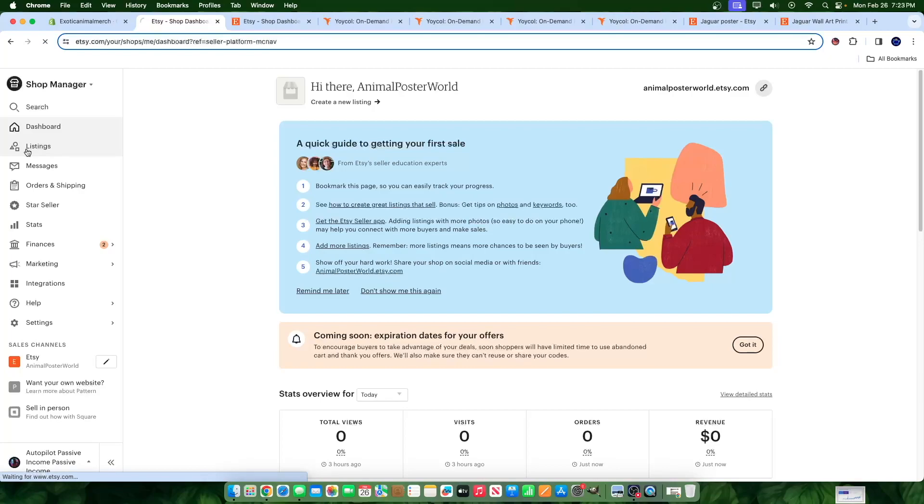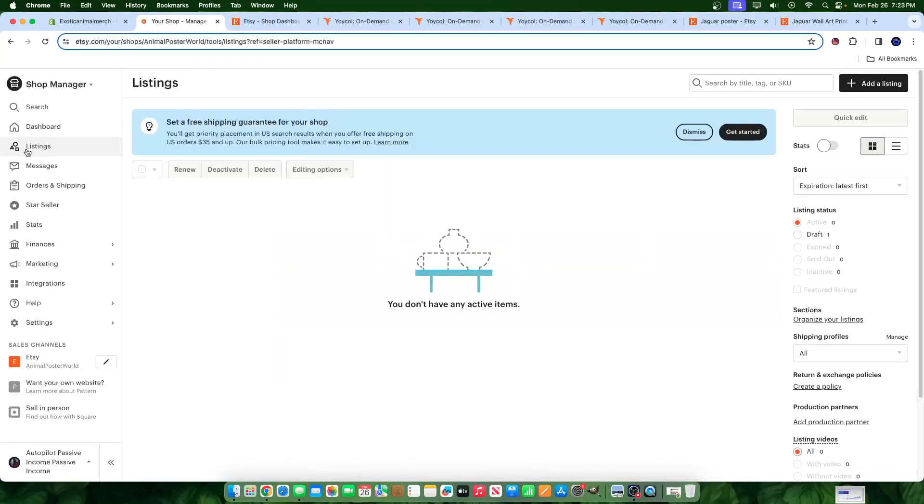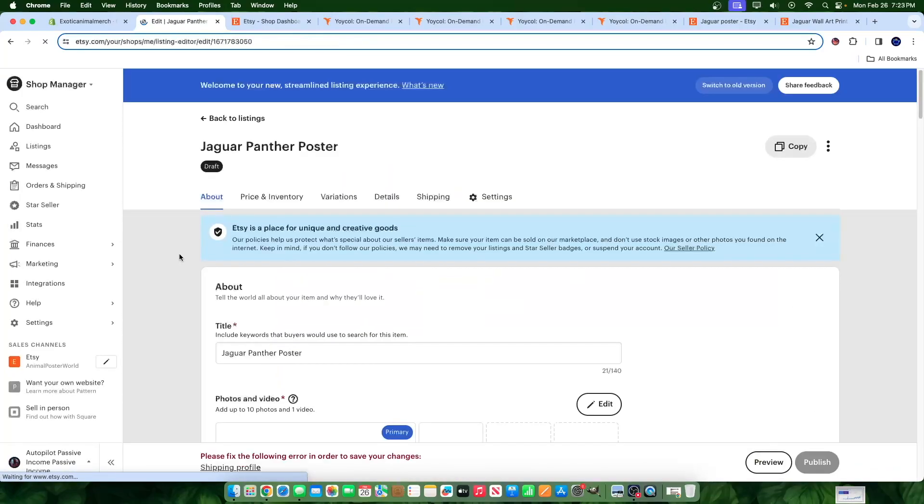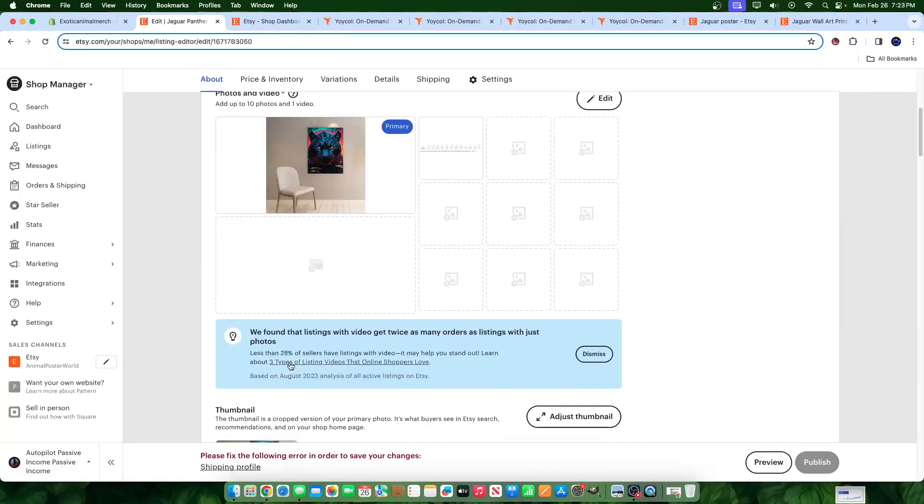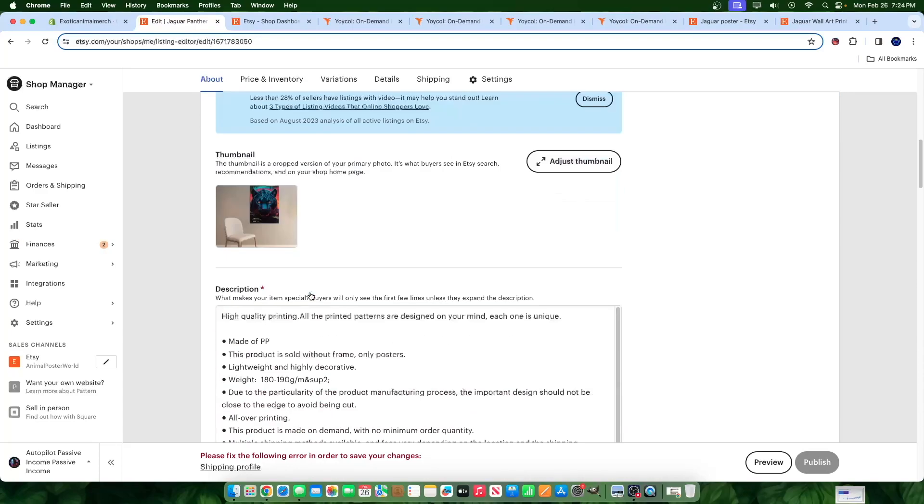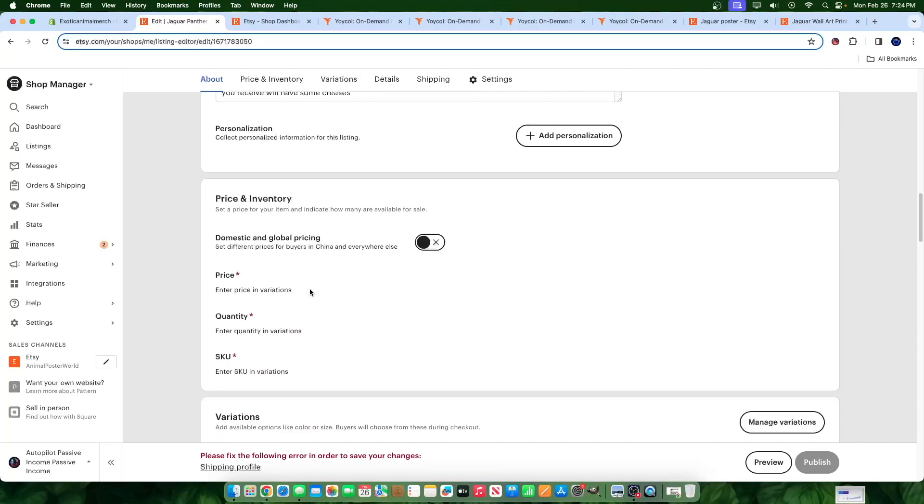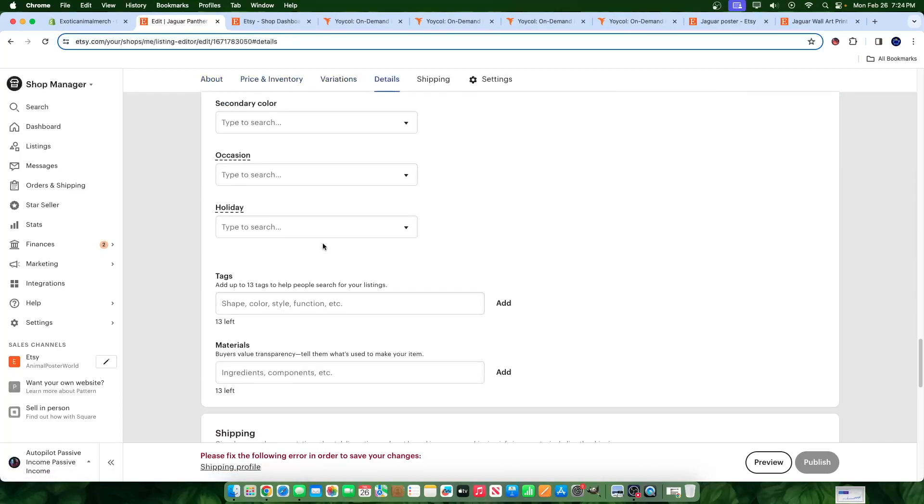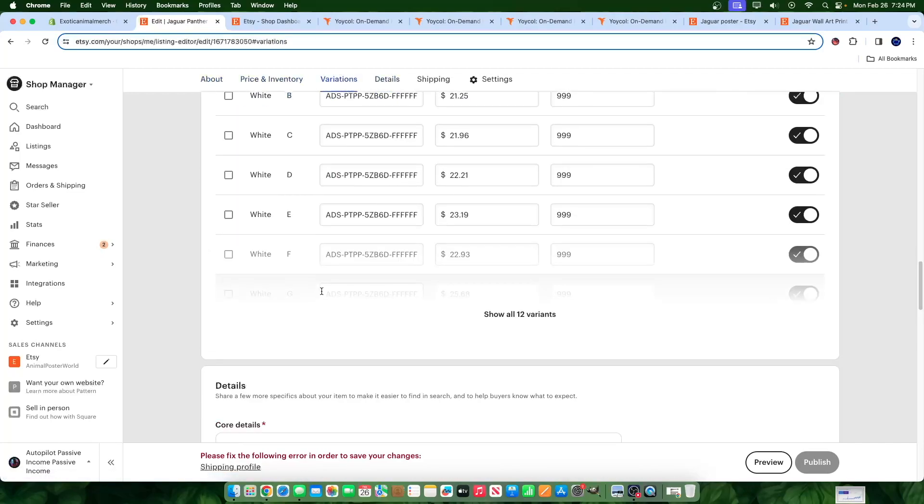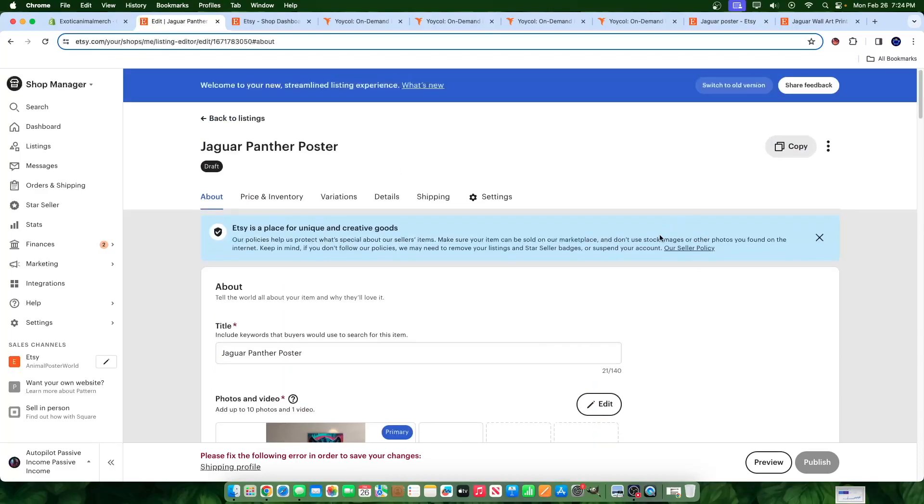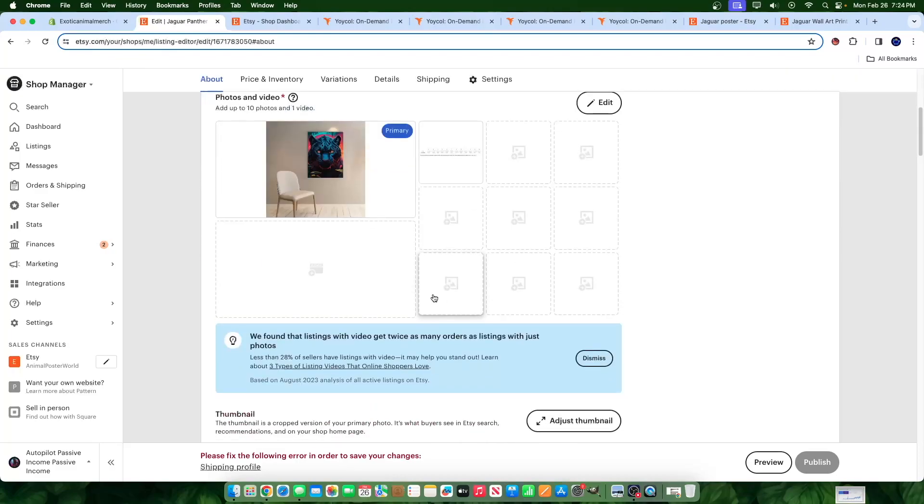So we'll go over here to Etsy account. We'll hit listings and there it is. We have one in our draft. So this is the product in our draft. Now me personally, what I would do is before this goes live, I'm going to upload better mock-ups and I'm going to upload a better title. And on top of that, I'm going to do the tag research and add proper tags. If you just leave it like this and you hit publish, this thing is never going to get any attention, never going to get any sales. Of course, unless you're doing some sort of marketing promotion or ads, something like that. But that's what I would do.